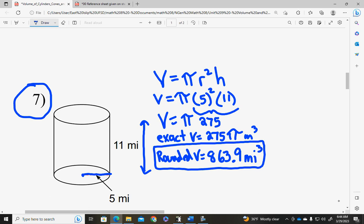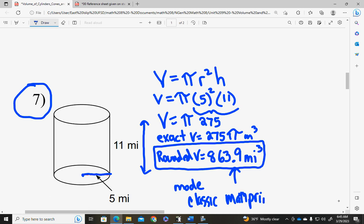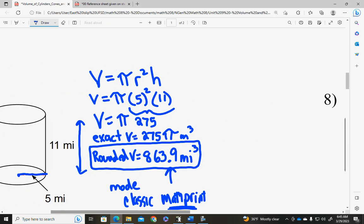Also remember that you have different modes on your calculator. If your calculator is not giving you this decimal answer, make sure you change your mode — hit the mode button. There's a classic and a math print mode. The math print leaves pi in your answer; the classic will change it to a decimal. So change your calculator mode now if you need to.